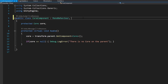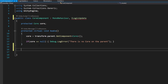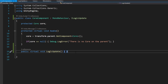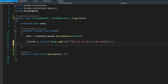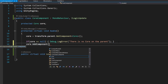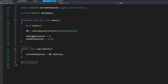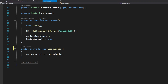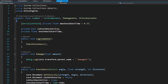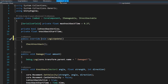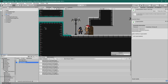We navigate to our CoreComponent file and add ILogicUpdate to the class declaration, declaring that we're implementing that interface. After the Awake function we add 'public virtual void LogicUpdate'. In the Awake function, after we've confirmed the core was found, we call core.AddComponent(this). Then for Movement and Combat we just change their LogicUpdate signatures from 'public void' to 'public override void LogicUpdate'.